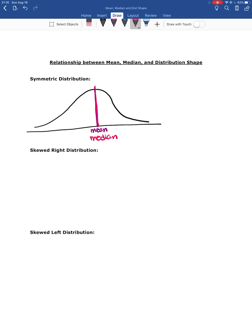If the mean and median are really far away from each other, then we have a skewed distribution. Which one is bigger is going to tell us which skewed distribution we have.